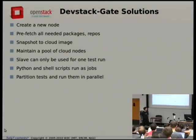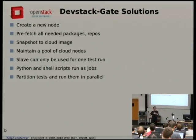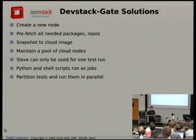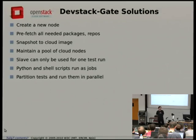We have a system called Node Pool which takes a cloud node, installs all the dependencies needed to run our tests, snapshots that, and then spins up test nodes on demand so we can run our Jenkins tests on them. All of those nodes are based on that snapshot so that everything's pre-cached.